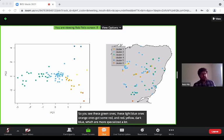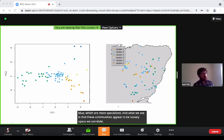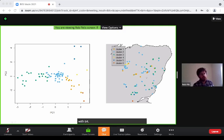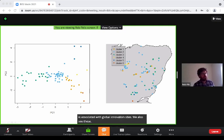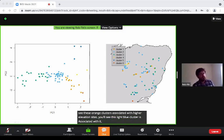What we see is that these communities appear to be loosely spatially correlated. The dark green cluster is associated with low elevation sites, the orange clusters are associated with high elevation sites, and the light blue cluster is associated with a generalist community.